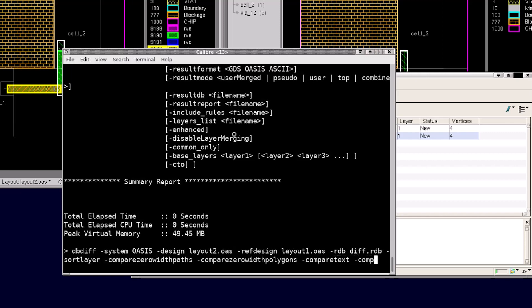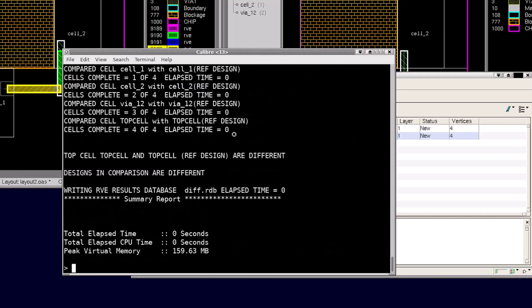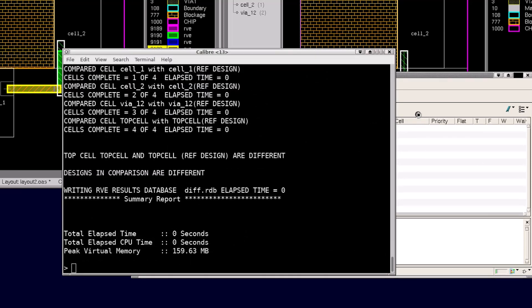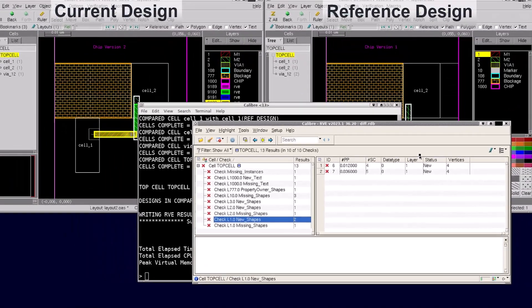I'll also include the options to compare text objects between the two layouts and another to compare any properties attached to the objects. After re-running DBdiff and reloading the differences in the RVE window, we see several more differences which were not reported in the layout versus layout run.